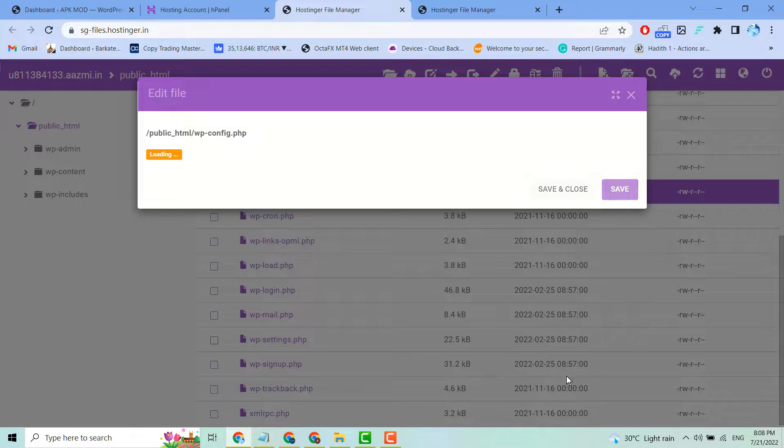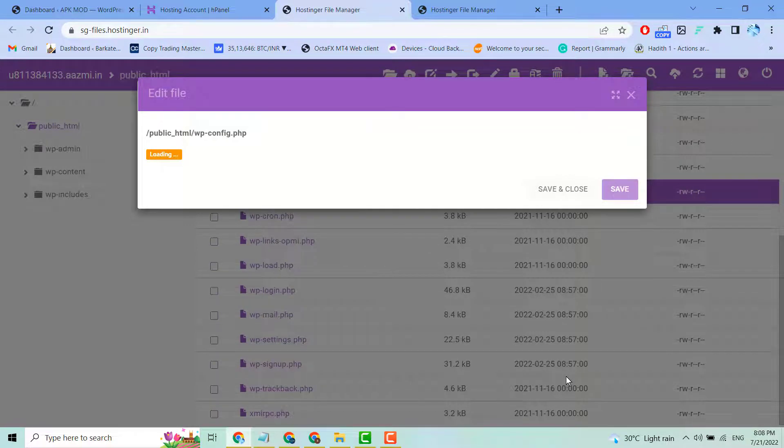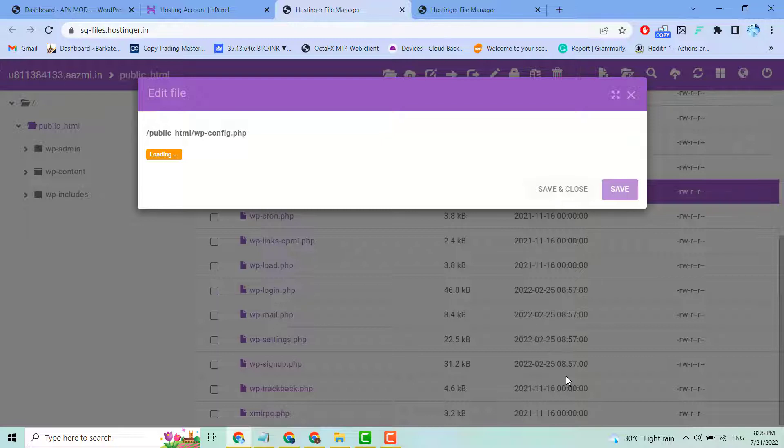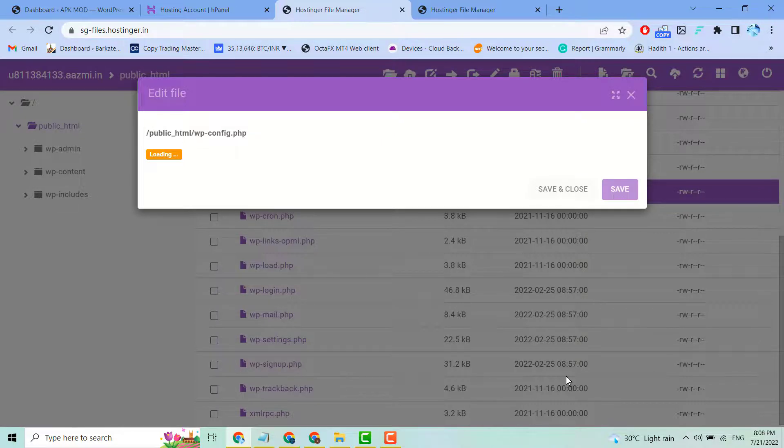Thanks for watching. This is the way to access your wp-config.php file. Please share, like, and subscribe to this channel for more useful videos.